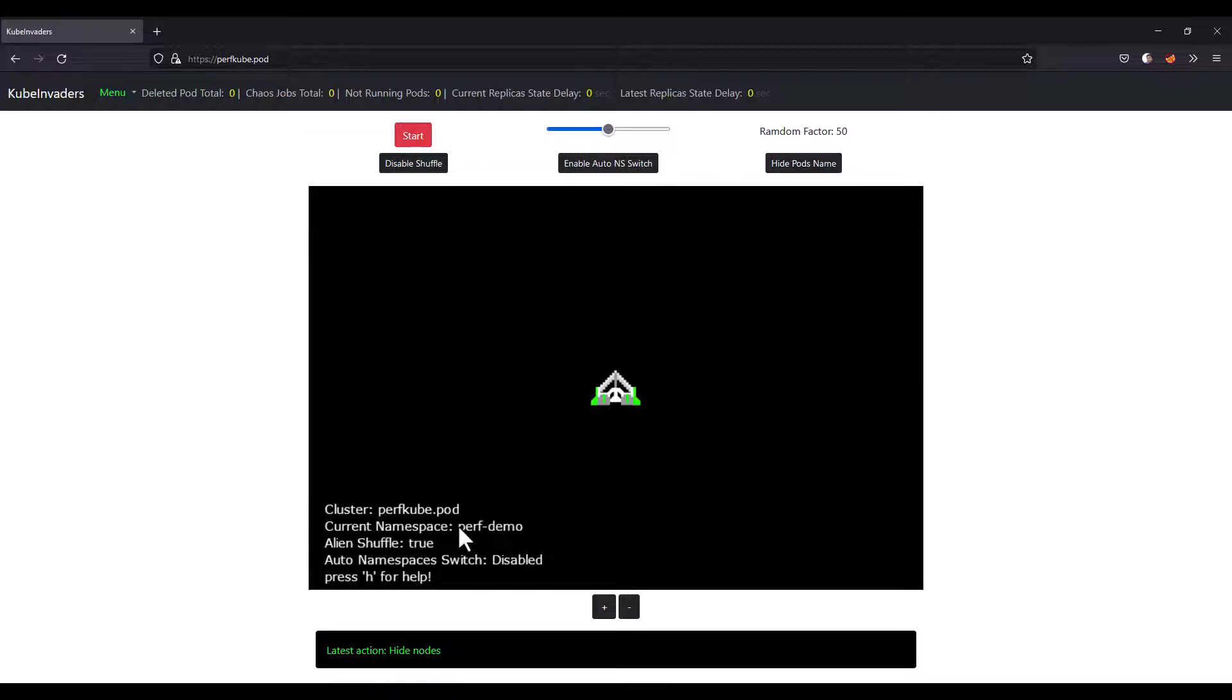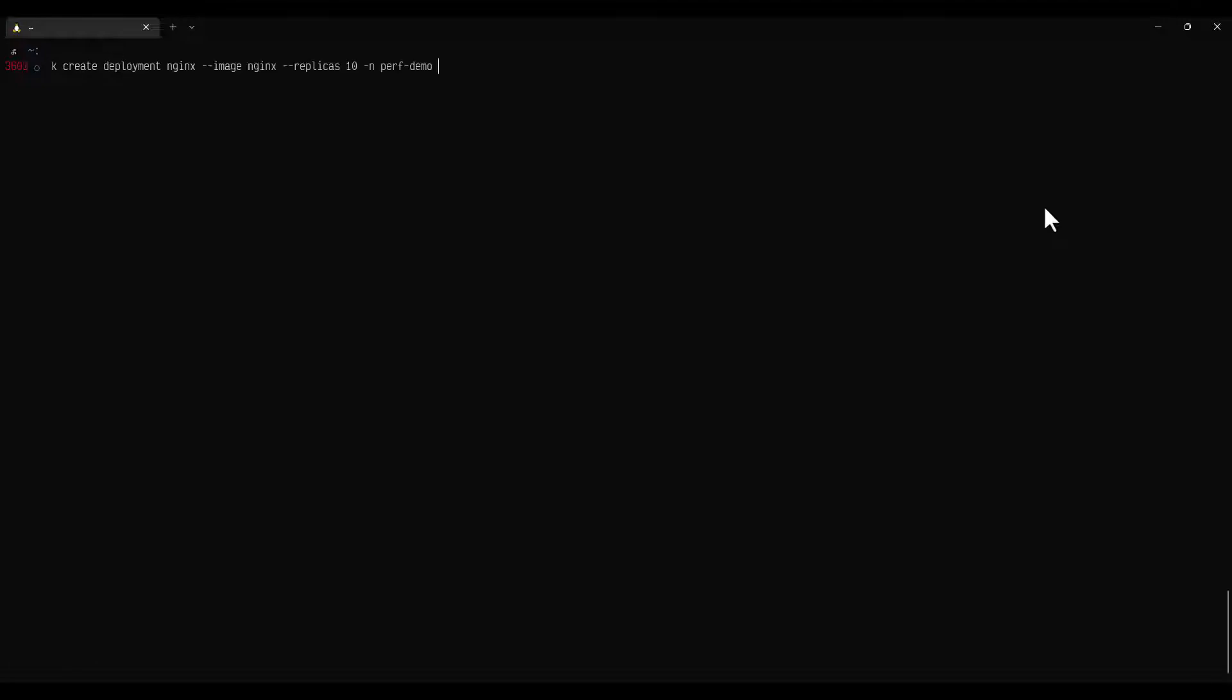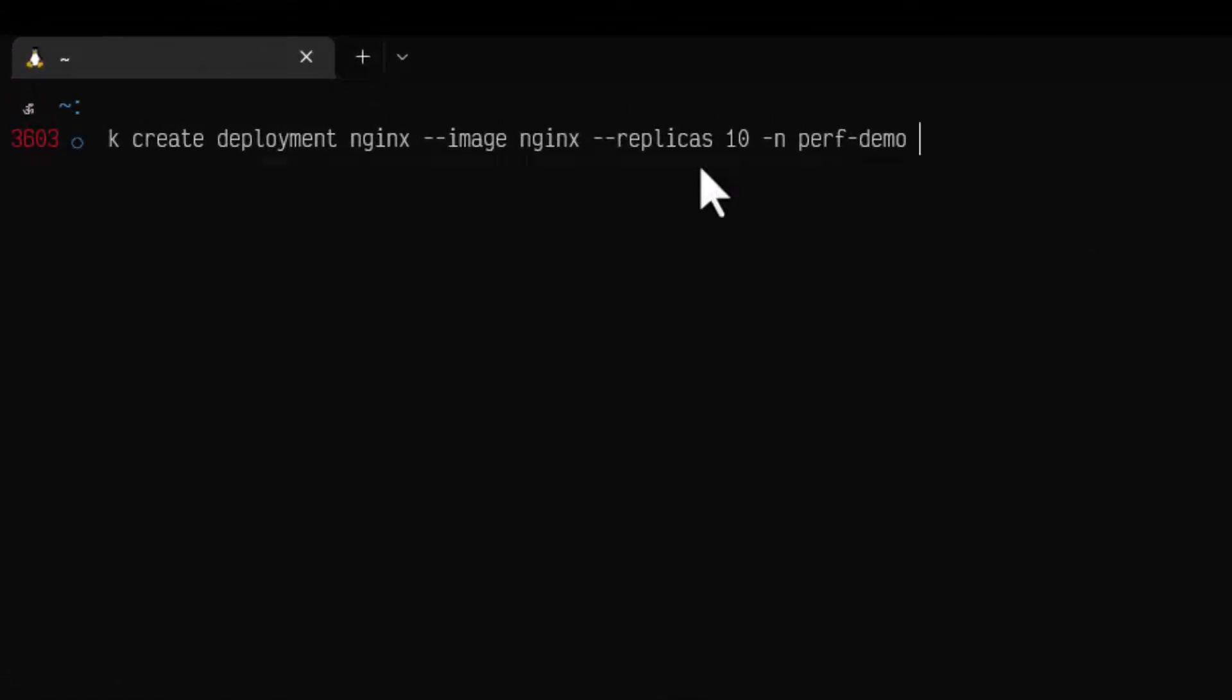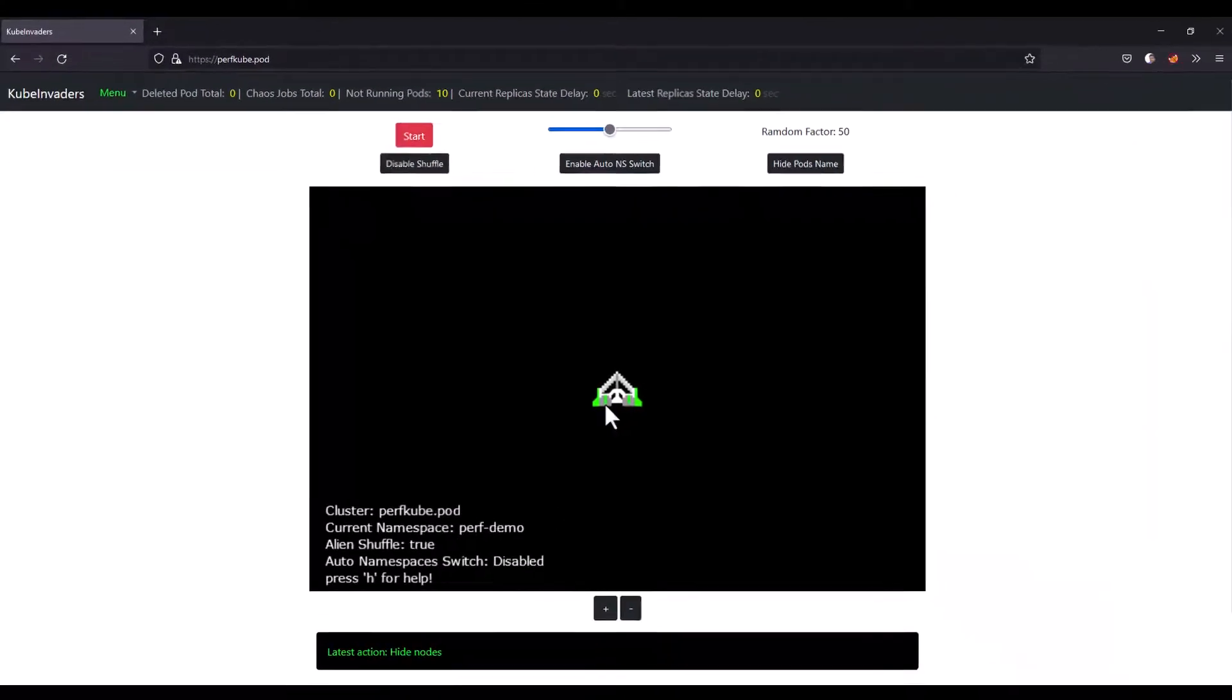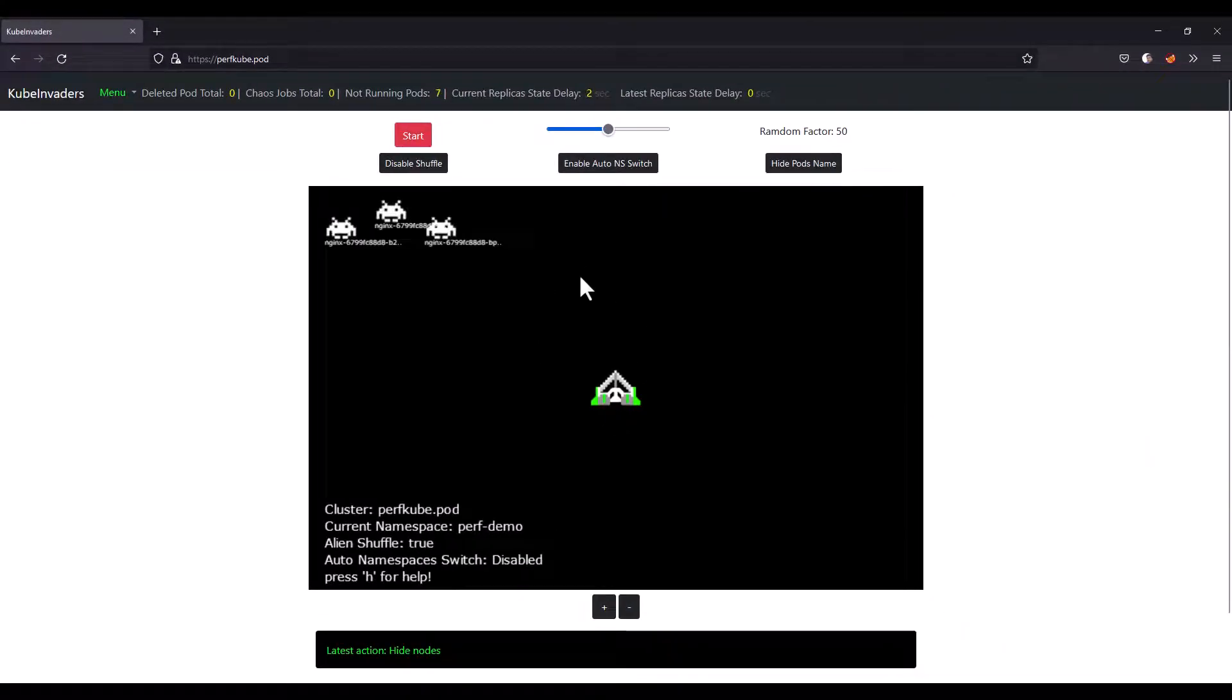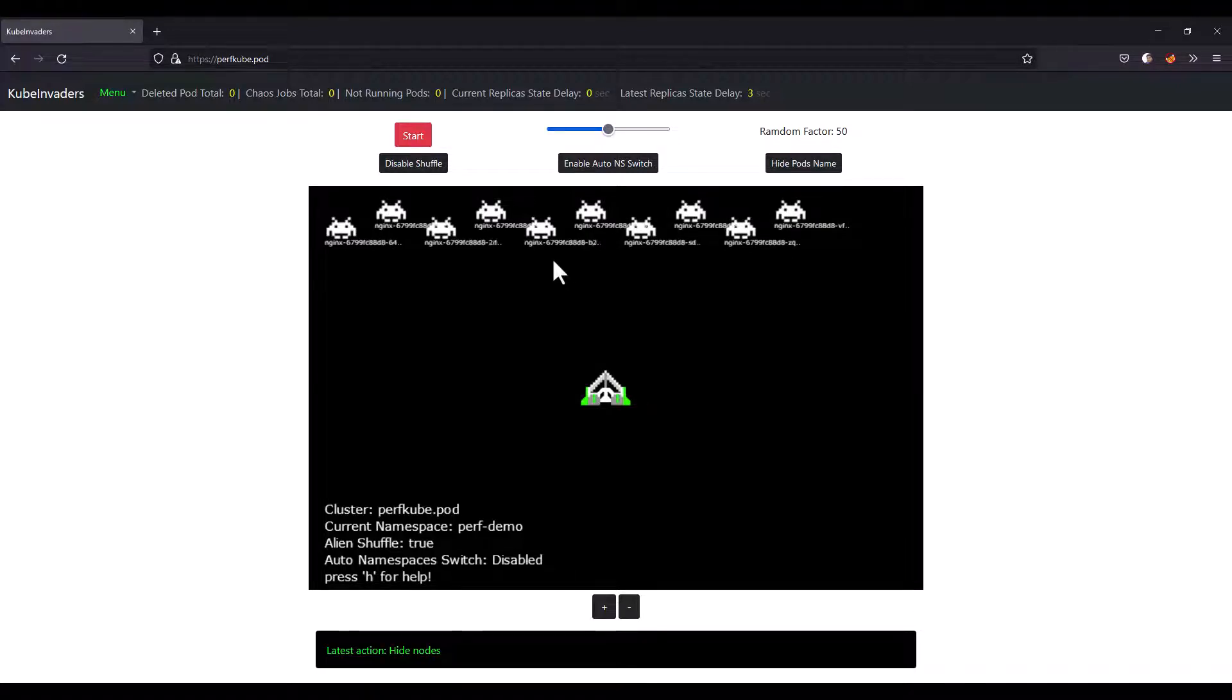Now let us deploy our nginx pods in our perf demo. Just go to the terminal. Let us create some nginx deployment. This command will create 10 replicas with the image nginx in the namespace perf-demo and hit enter. Now if you go to your browser, after a moment, you will see all your pods coming up here. There will be 10 pods displaying here.